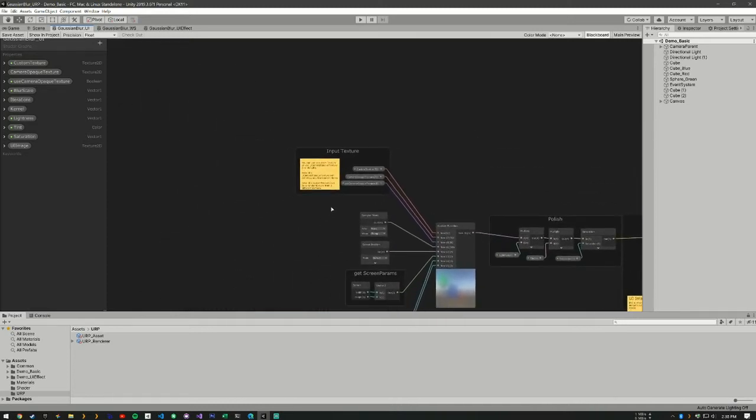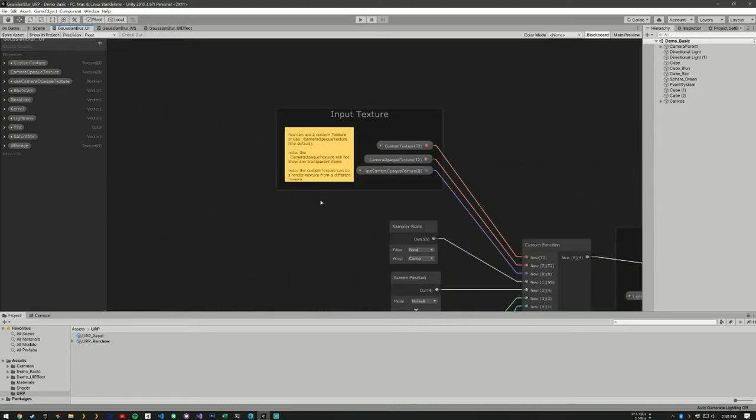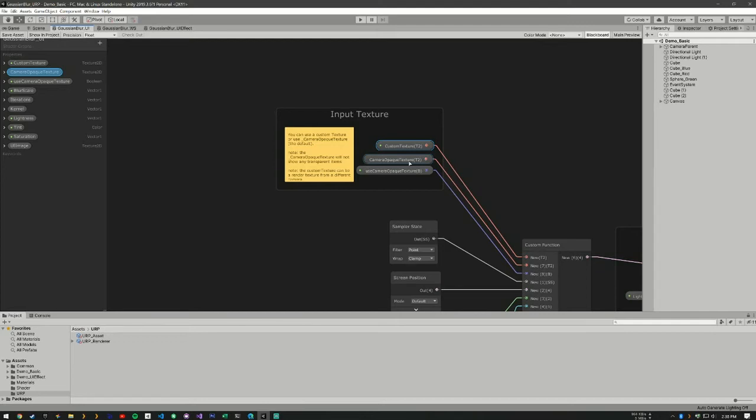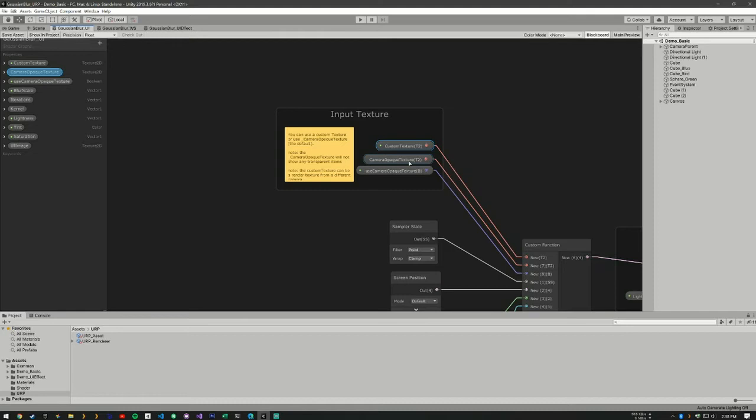Our first part here is our input texture. You can have a custom input texture of whatever you'd like, but if this boolean is checked to true, it's going to use a camera opaque texture. This is a texture that is rendered out by Unity and it does not include any of the transparency stuff. So if you want to include the transparency stuff, you're going to need to use a custom texture. That can easily be a render texture or any texture you'd like.